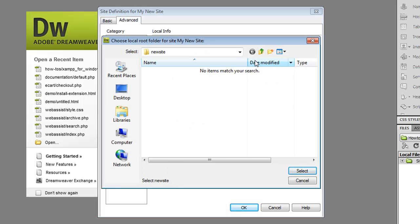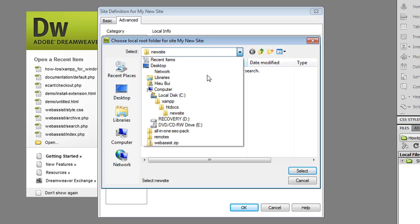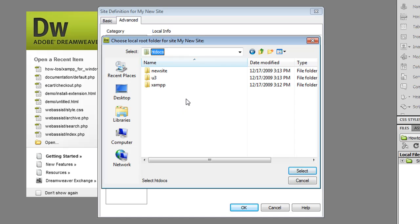I'm going to click on the icon and if you notice I actually installed XAMPP which installs a local server with a database on my computer. So I'm going to use the htdocs folder, select new site folder and click select.